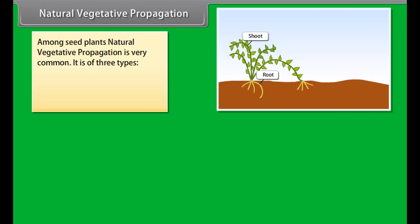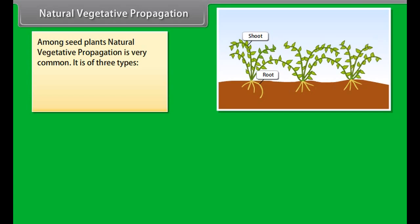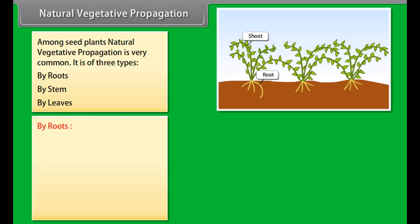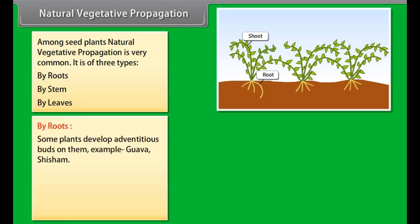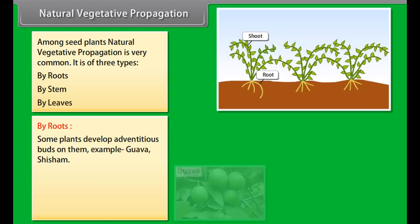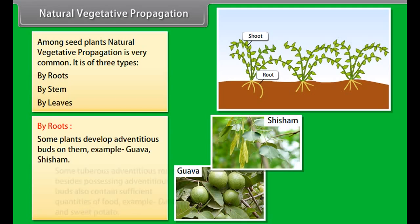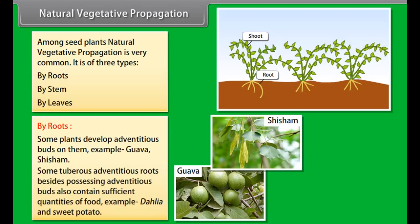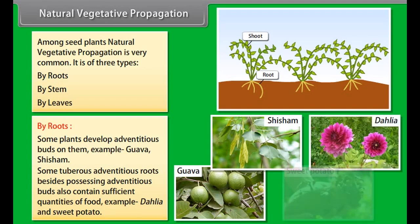Vegetative reproduction is the process of multiplication in which new plants are obtained from the parts of old plants like stems, roots, and leaves without the help of any reproductive organ. Vegetative propagation is of two types: natural vegetative propagation and artificial vegetative propagation.